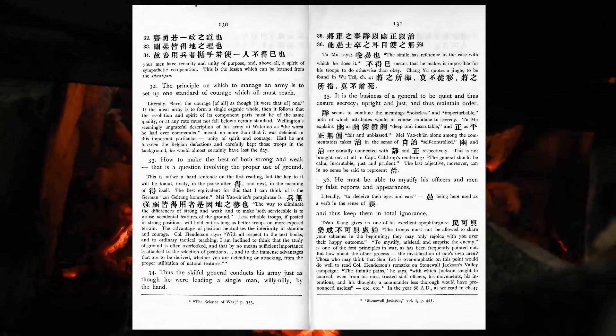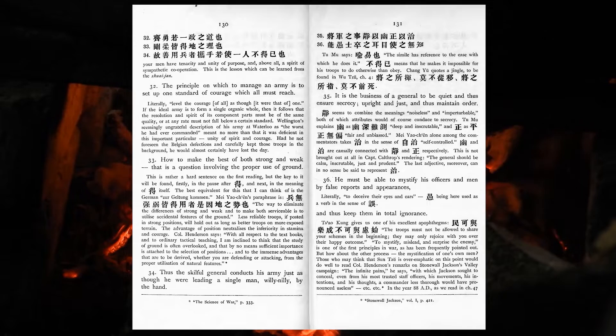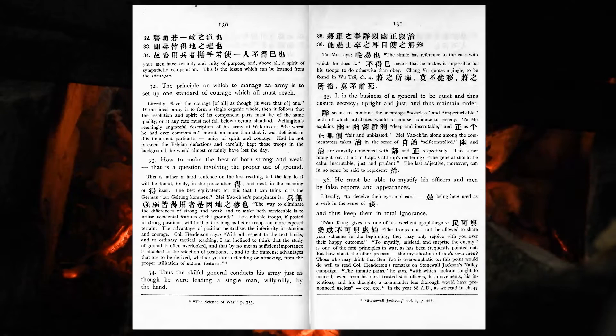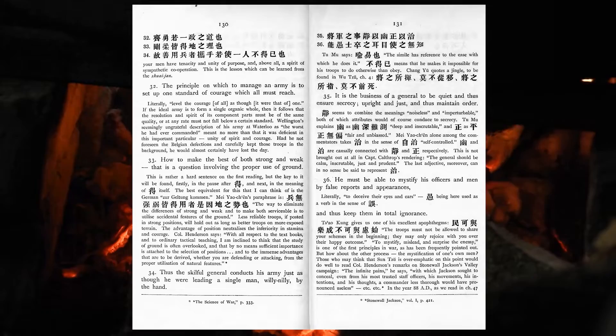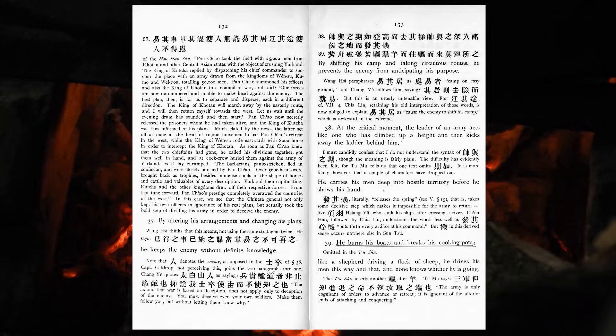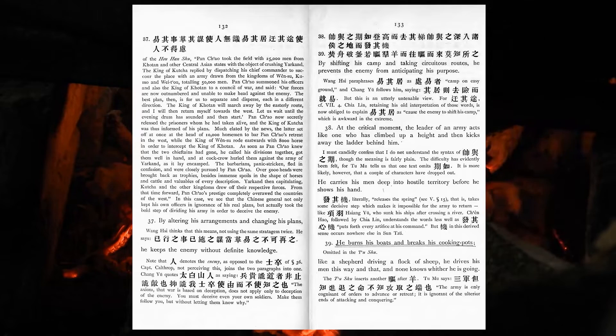It is the business of a general to be quiet, and thus ensure secrecy, upright and just, and thus maintain order. He must be able to mystify his officers and men by false reports and appearances, and thus keep them in total ignorance. By altering his arrangements and changing his plans, he keeps the enemy without definite knowledge. By shifting his camp and taking circuitous routes, he prevents the enemy from anticipating his purpose.